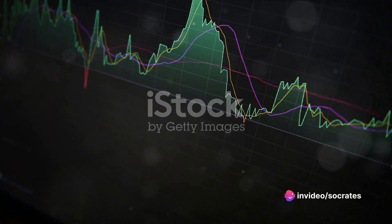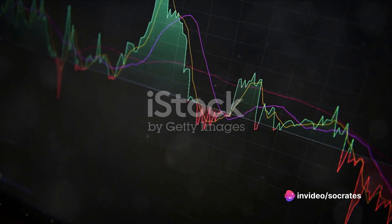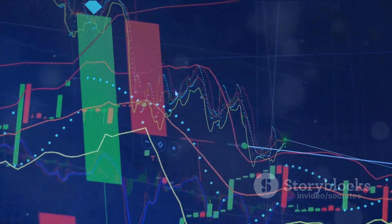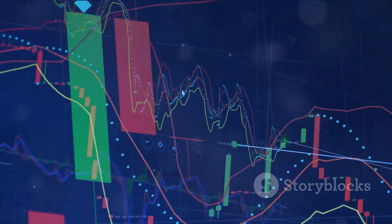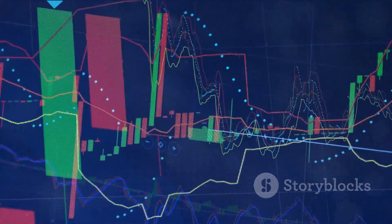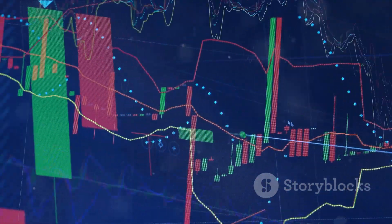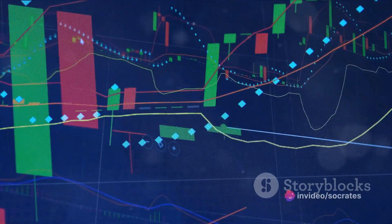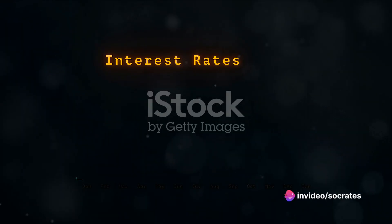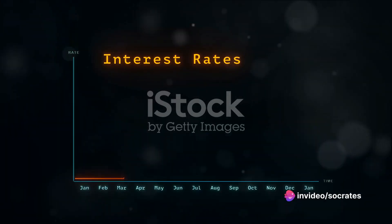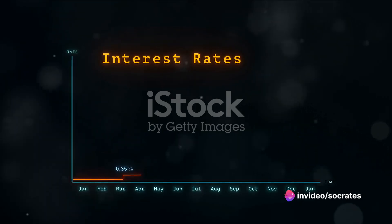Now this isn't free money — there's a catch. The margin loan is secured by the very securities you buy with the loan. Therefore, if the value of those securities takes a nosedive, your broker has the right to sell off the securities to recover the loan. It's worth noting that the interest rate on a margin loan is often higher than on a regular loan.